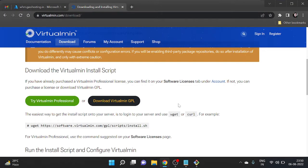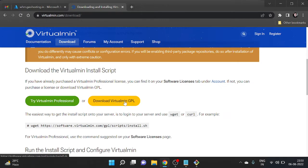Hello guys, my name is Aftab and welcome to our YouTube channel Tech Beginner. In this video I'm going to show you how to install and set up Virtualmin web host manager in your Ubuntu machine. It's open source and you can also try the professional version.